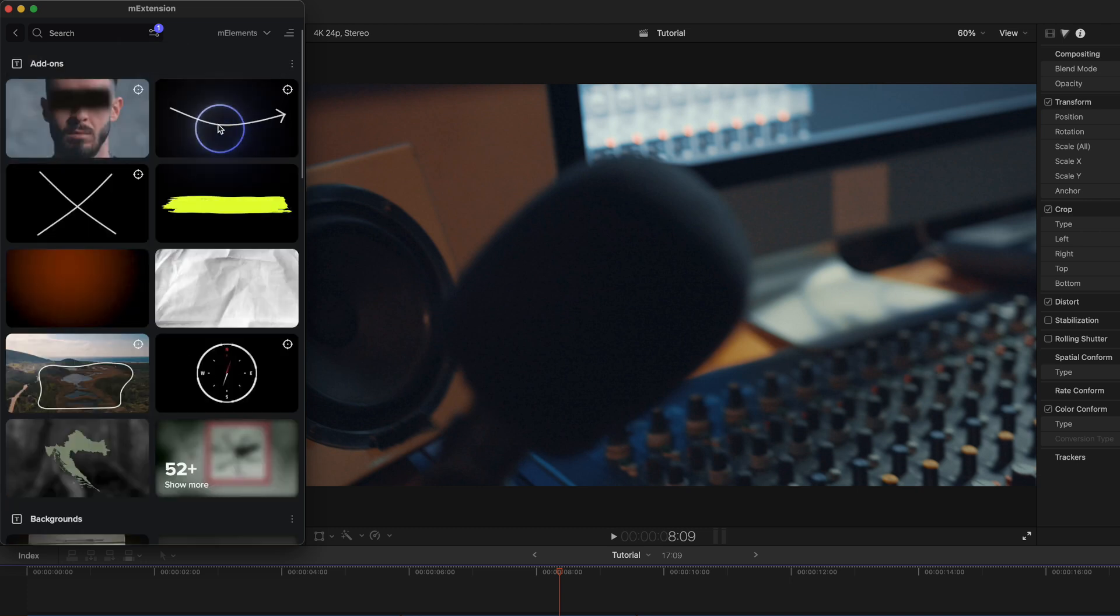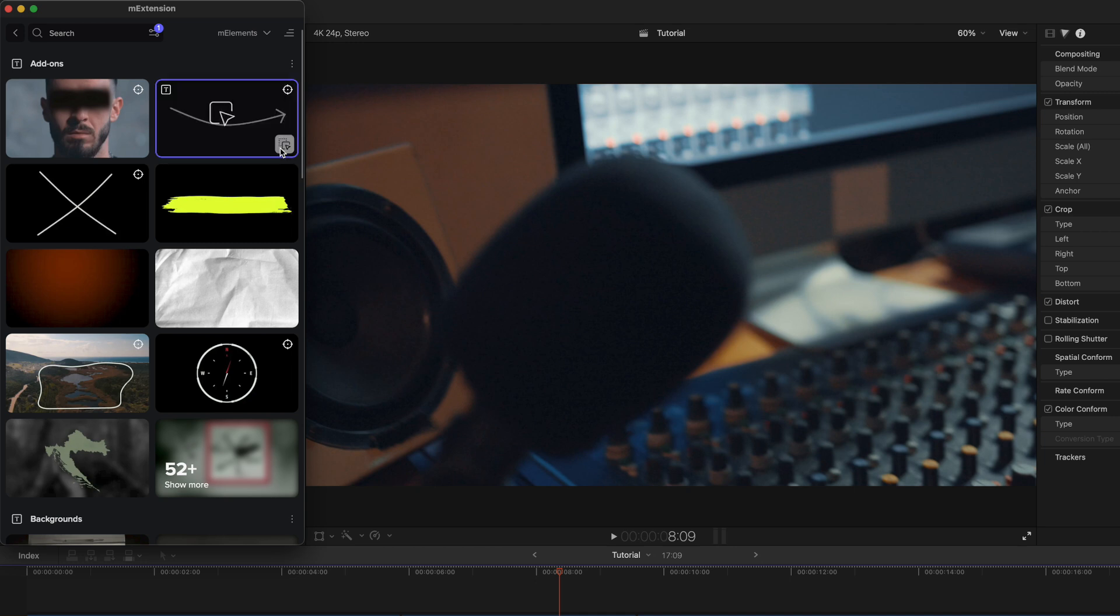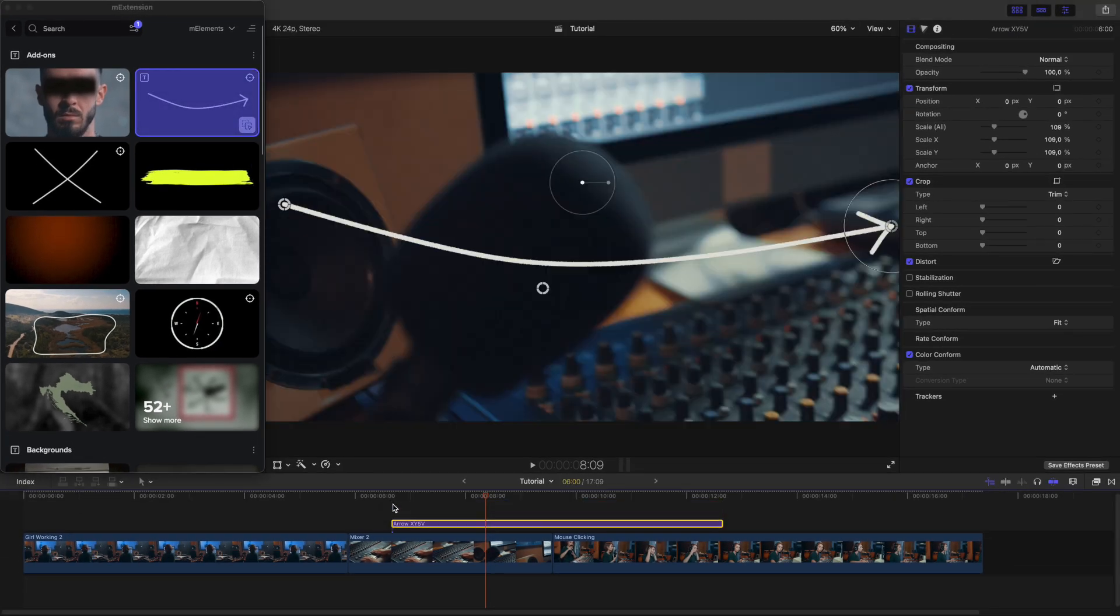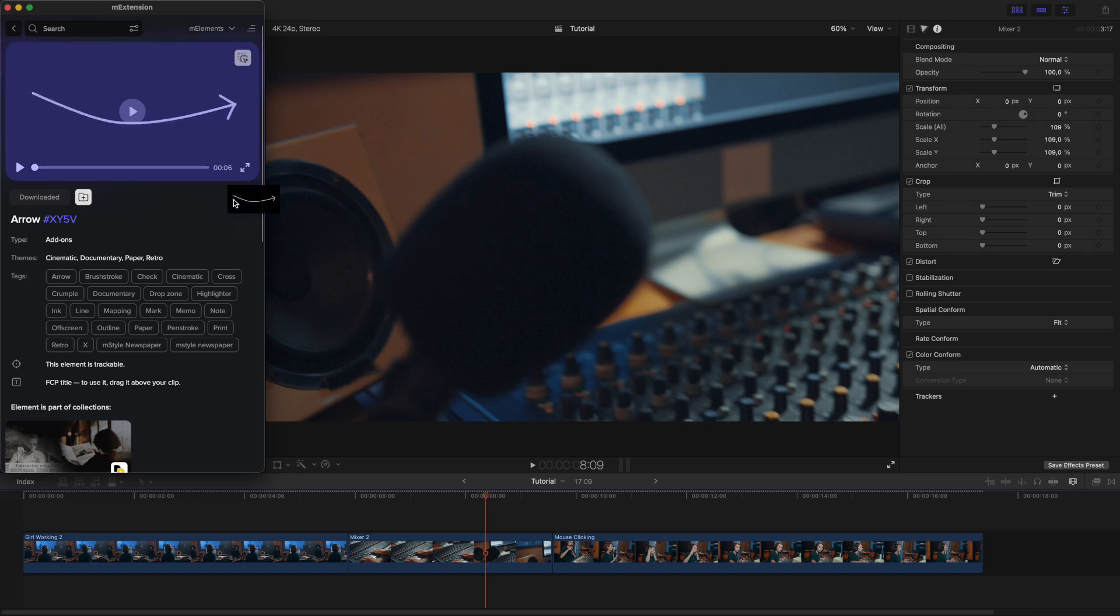To download an element, click the download icon, then drag and drop it into your Final Cut Pro timeline. You can also use the detailed view for this.